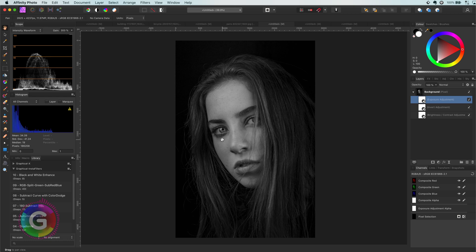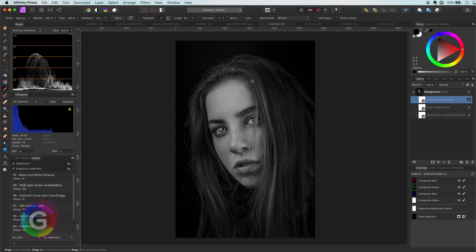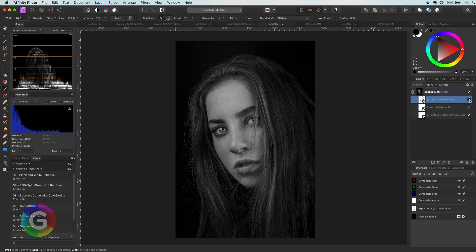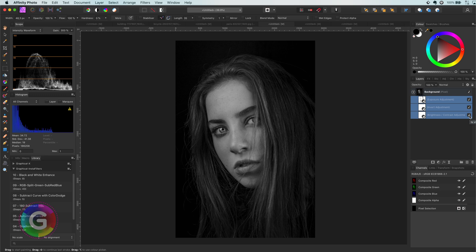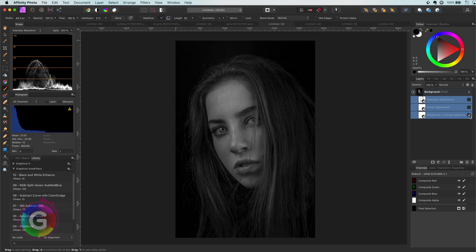Now I can paint back in the bright areas by masking out the exposure adjustment, for example in the eyes and the highlights in the hair. Let's have a look at the before and after. Pretty awesome.